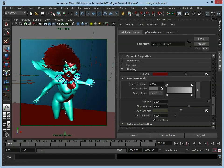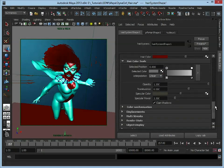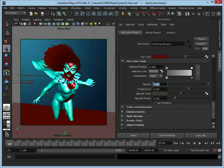Let's move down here to opacity. This is obviously going to change how see-through each hair is. At the moment they're all quite solid, so let's drop this down to maybe something like half just to see the difference.